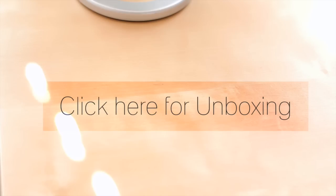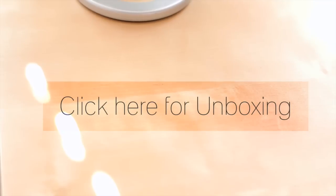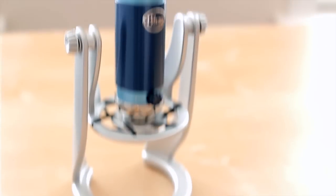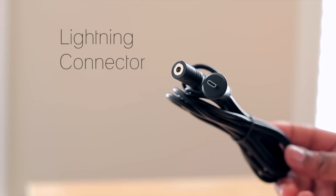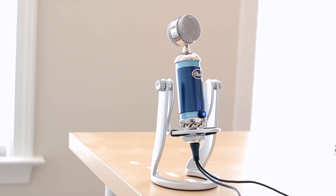I've previously done an unboxing video, so to find out what you get in the box in detail you can check that out with the link in the description. But to briefly go over it again, you receive the microphone, the stand, the USB cable, 30 pin connector, and the lightning connector.